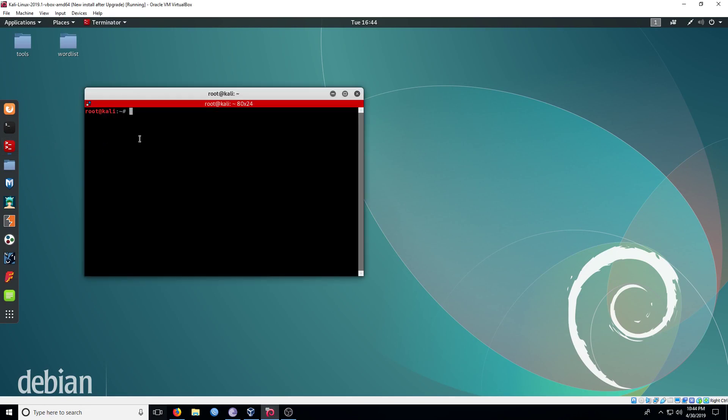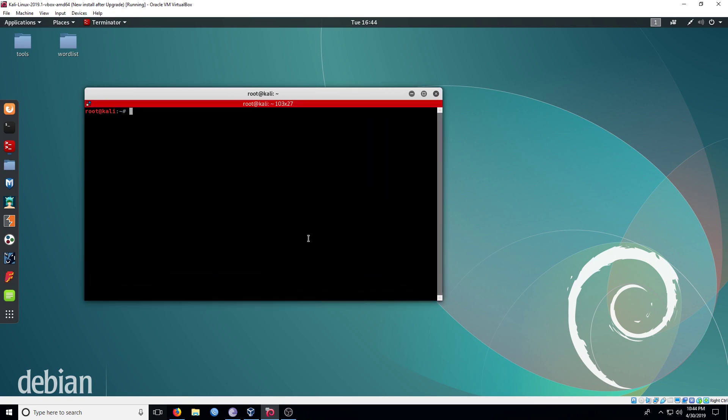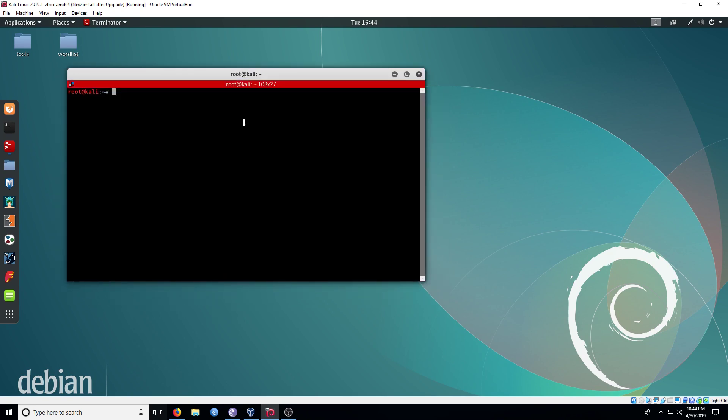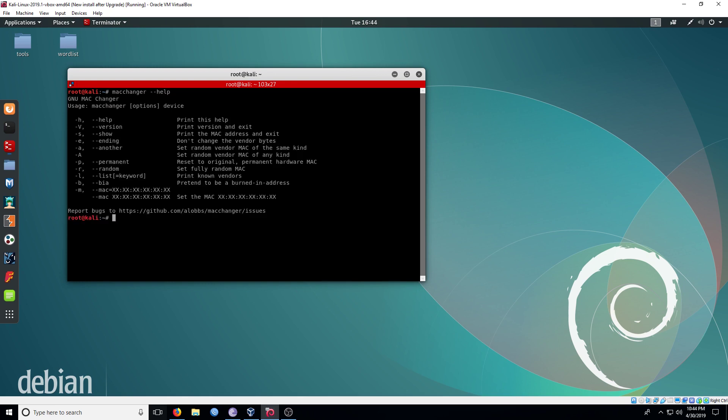Open the terminal and type macchanger help. Now we can see all the arguments we can use to spoof our MAC address.